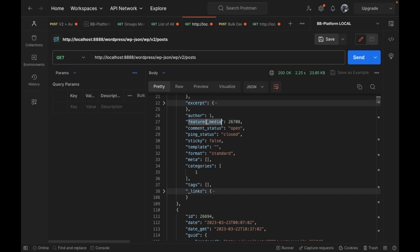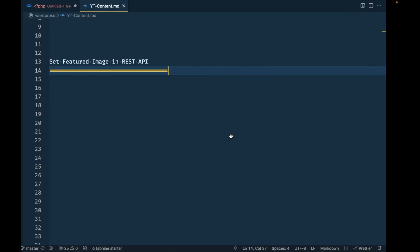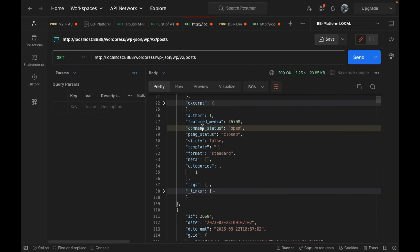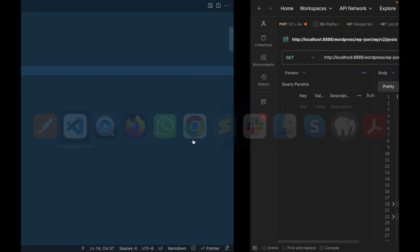I am making this video because my requirement is to get the image URL so that I can use it directly to display the image in my headless WordPress web app project. I thought this would help you as well, so let's start adding the featured image URL to the post API.